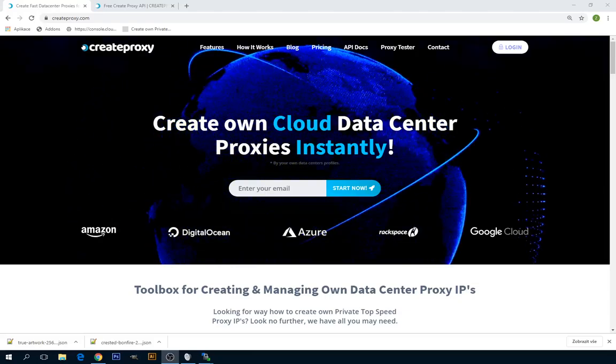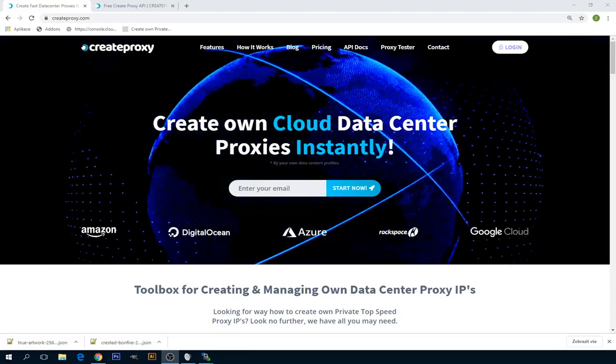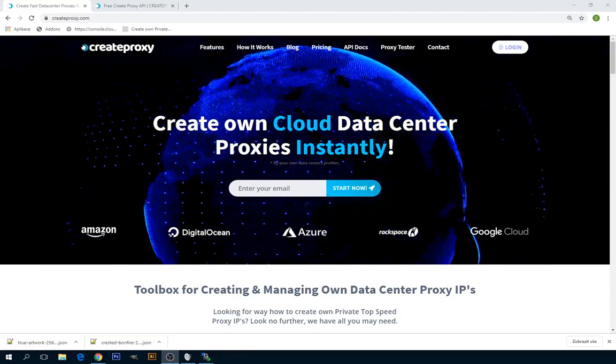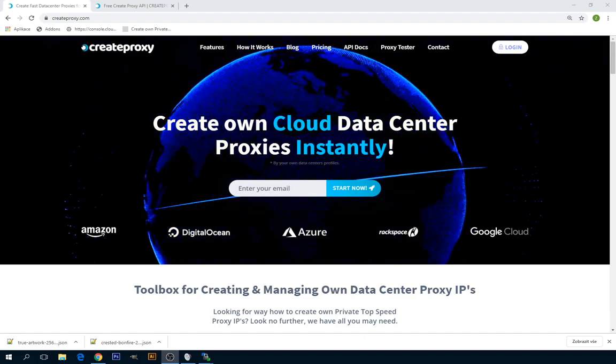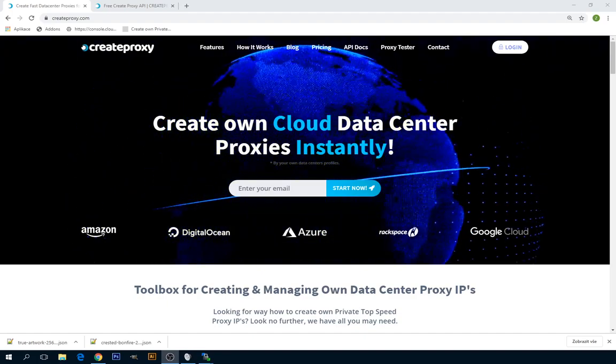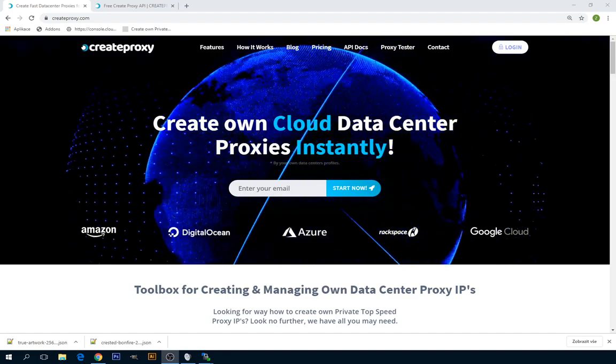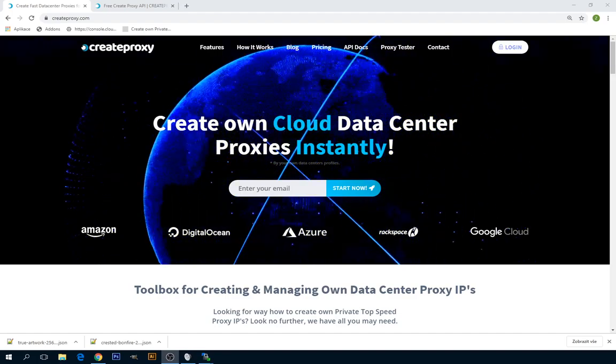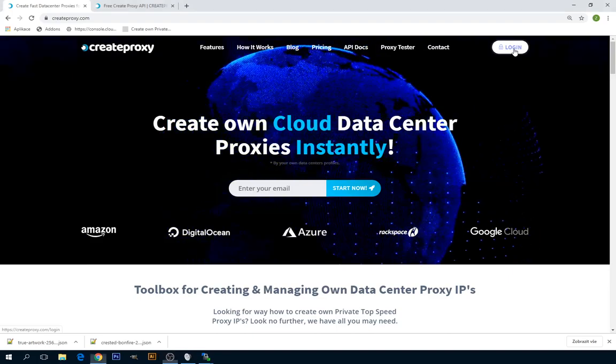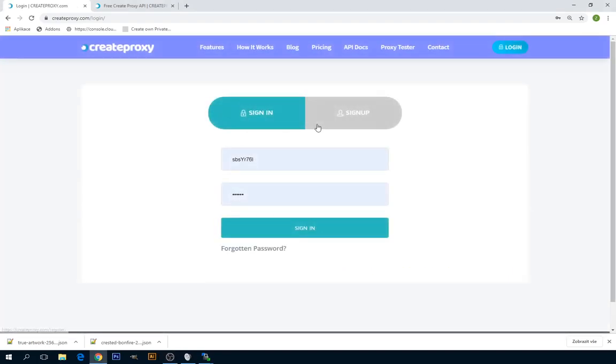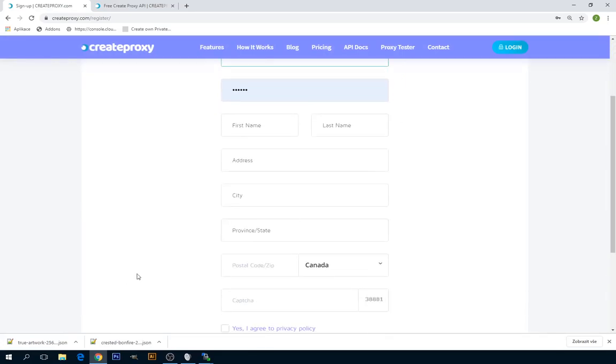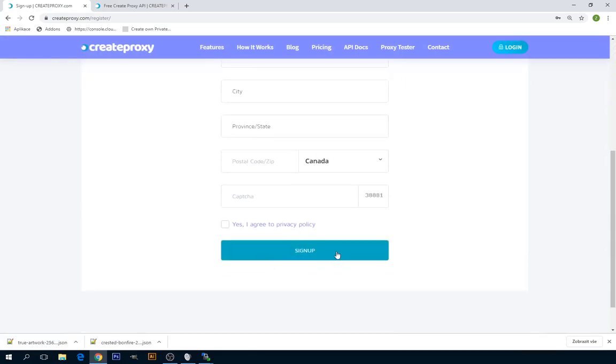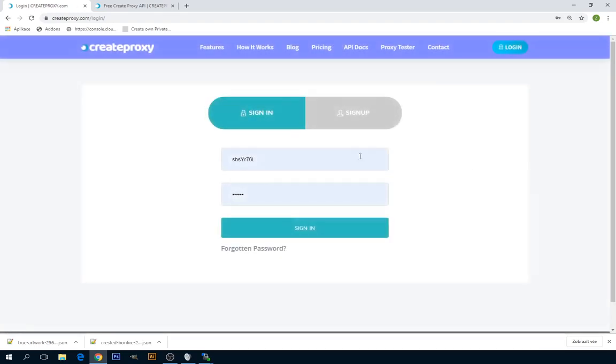Hello, welcome to my next tutorial today on how to create Google Cloud proxies on createproxy.com. First thing you need is an account on createproxy.com. If you don't have an account, click on the login button and then on sign up button and fill up the registration form. As you are done, you can click on sign up and you will receive an activation email with your new username.